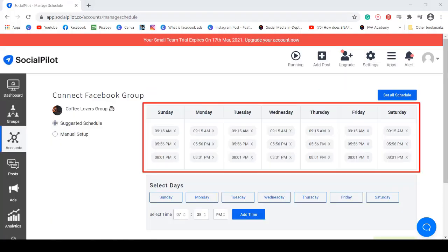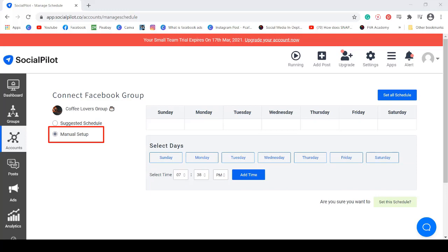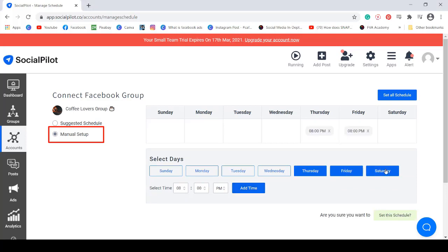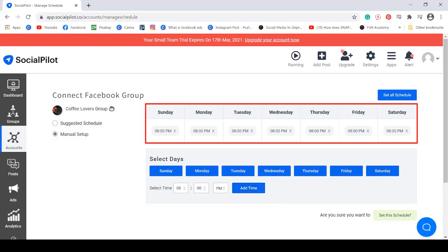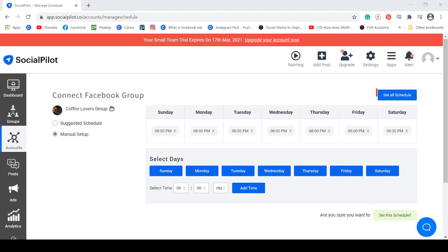You will be redirected to this page where you can view a calendar showing you the best times to post from Sunday to Saturday. Or you can choose Manual Setup to add your preferred time to schedule the posts. Select the days and add a time. If you select Manual Setup, the time that you have added for the selected days will be shown here. Next, click Set Schedule.